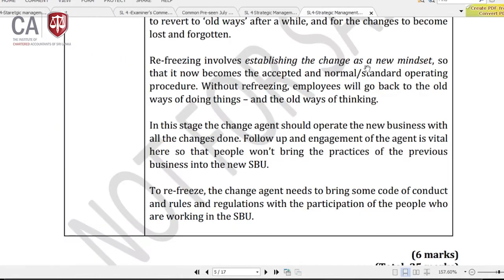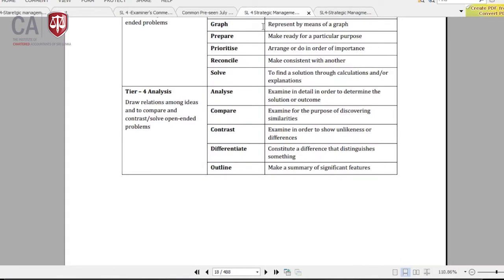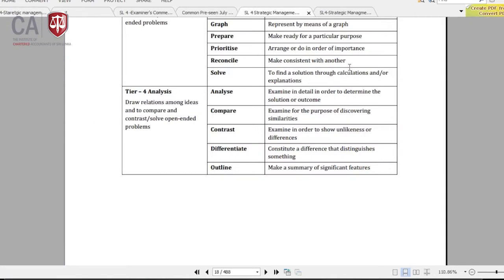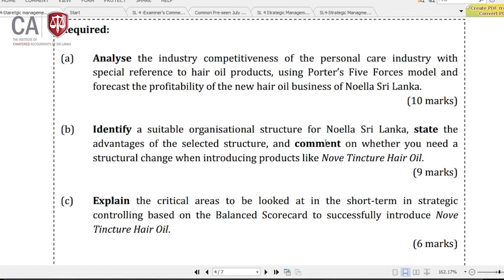What is 'analyze'? Analyze means to examine in detail in order to determine the solution or outcome. It should not be a summary discussion - it should be a detailed discussion, because 10 marks are allocated. Therefore it should be a detailed discussion, as the word suggests. Ultimately you have to come up with solutions - you have to state what the solution is.